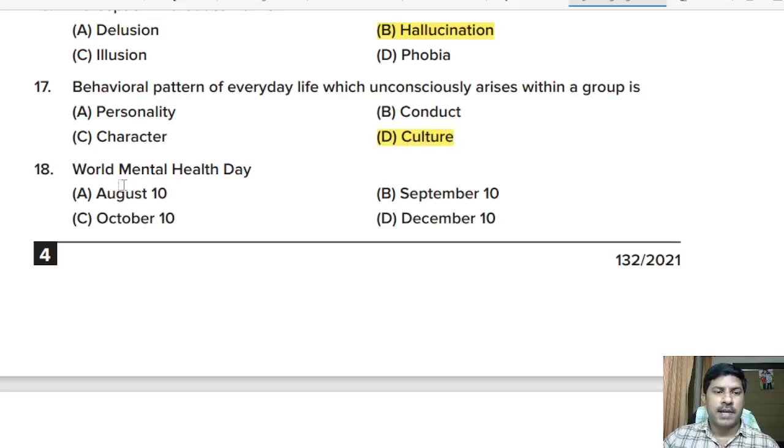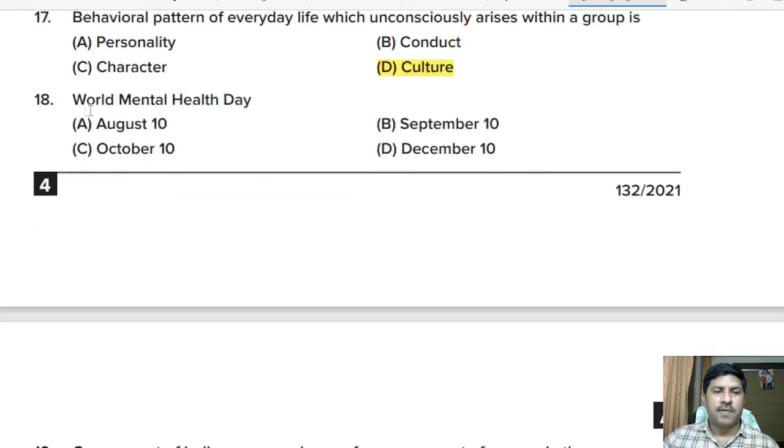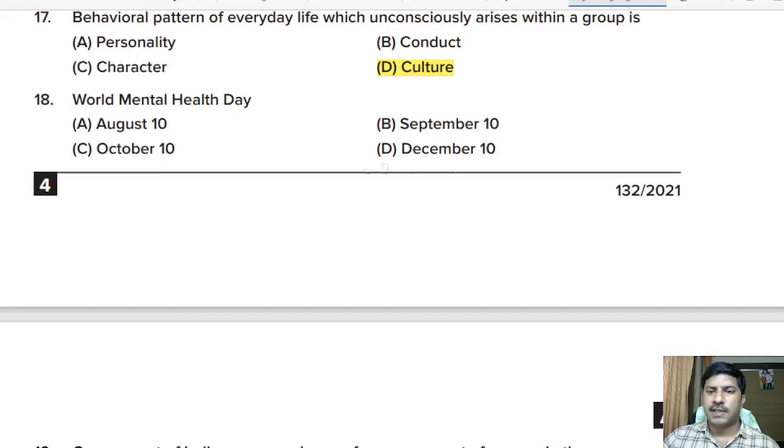Eighteenth question: World Mental Health Day is on — August 10, September 10, October 10, or December 10?